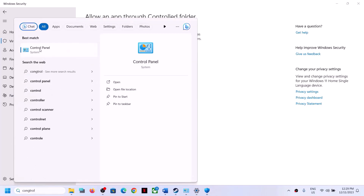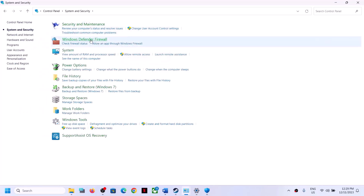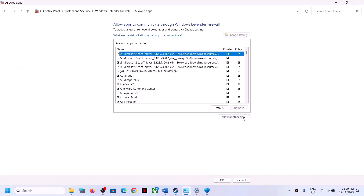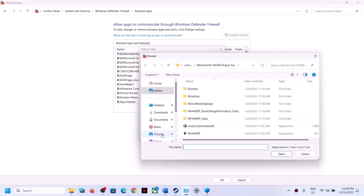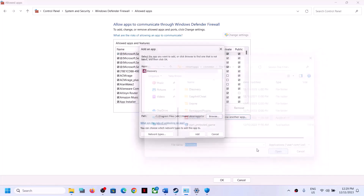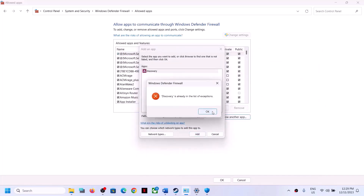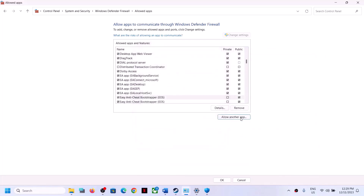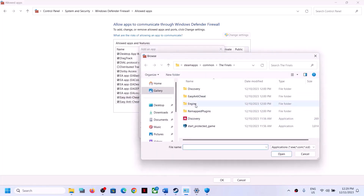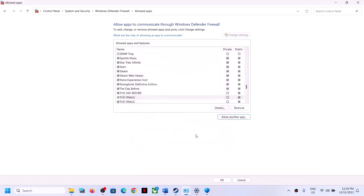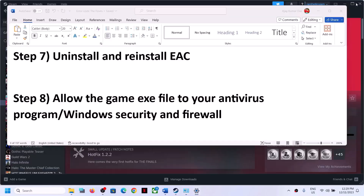Also add the game exe files to Windows Defender Firewall. Go to Control Panel > System and Security > Windows Defender Firewall > Allow an App or Feature Through Windows Defender Firewall. Click Change Settings, then Allow Another App, browse to the game installation folder, and add the game exe, the Start Protected Game exe, and the Discovery Binaries Win64 exe. Click OK when done, then launch the game and check.